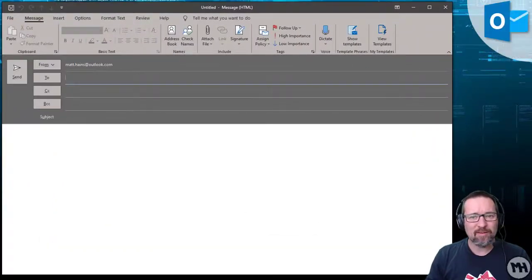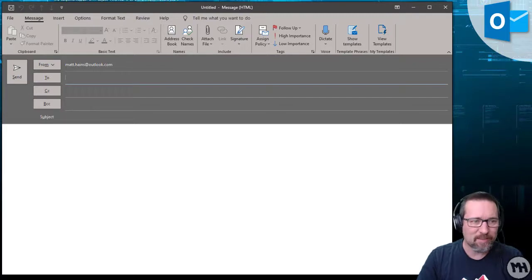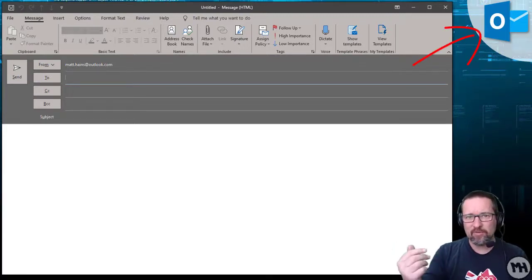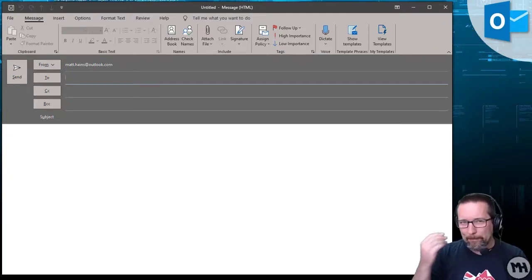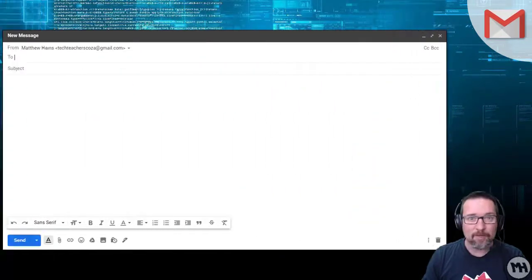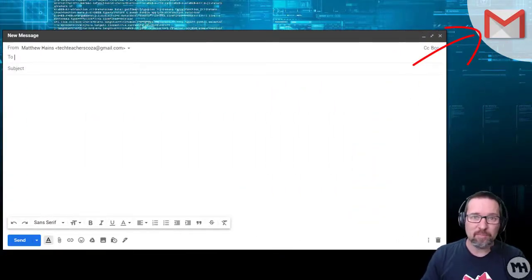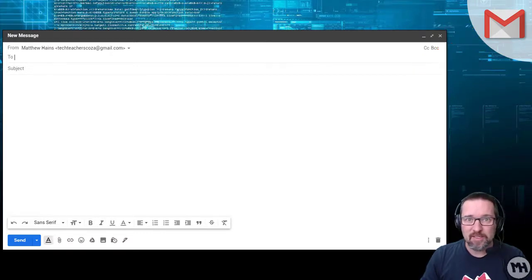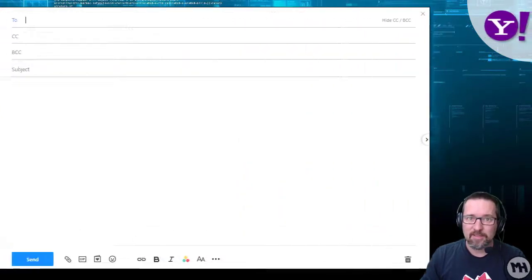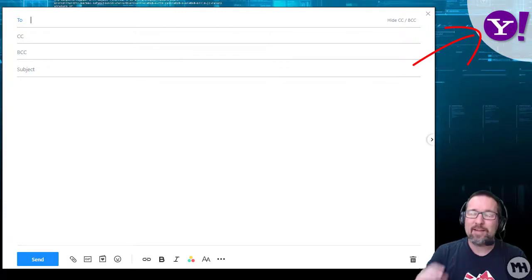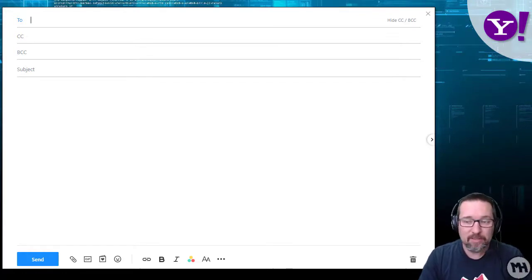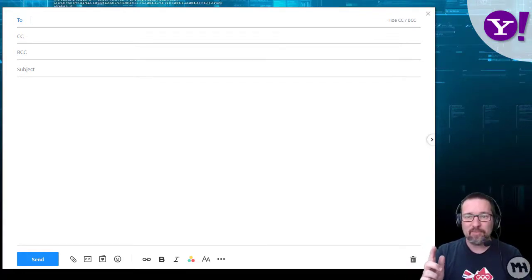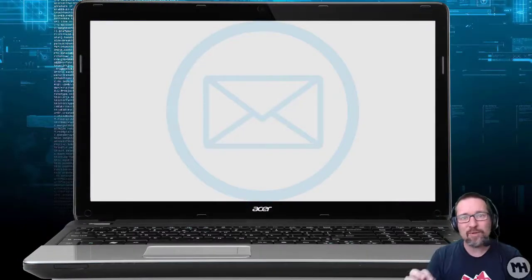Here is an example: we have Outlook, the product from Microsoft, which is a very commonly used email client. Next is Gmail — very popular, online, web-based, and free. And then there's Yahoo Mail. Not many people still use Yahoo Mail, but it's included to make a point, because there was something consistent across all of these screens.